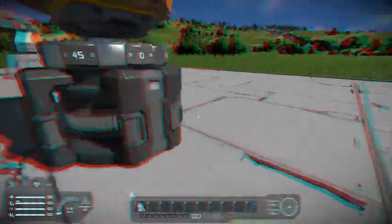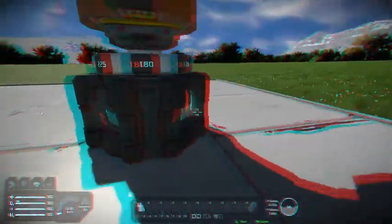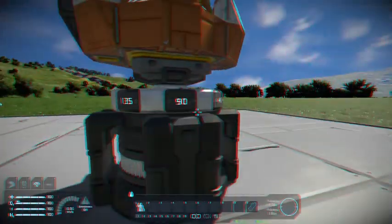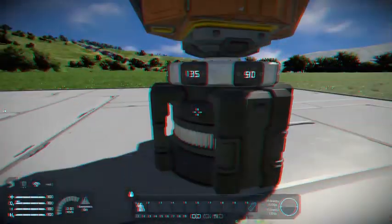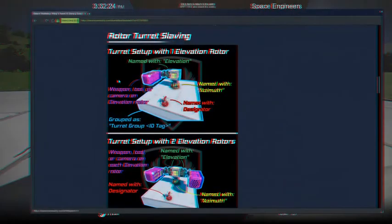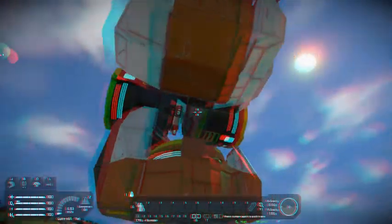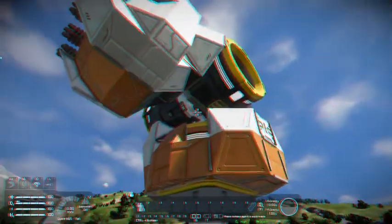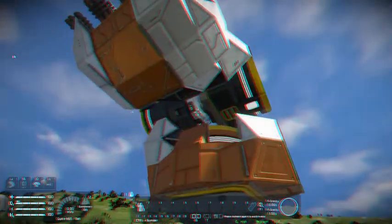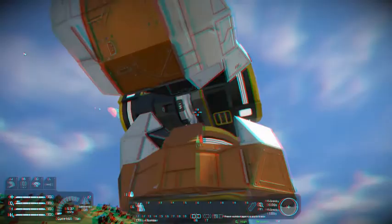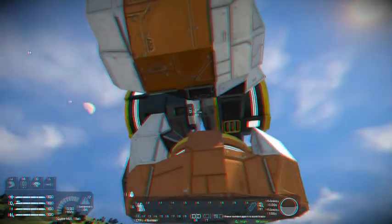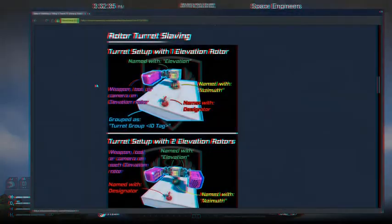Up next you need your base rotor, and that is called 'azimuth' — as you see right here, azimuth. You also need your elevation rotor — that's that right there — and in this case it's named 'elevation'.